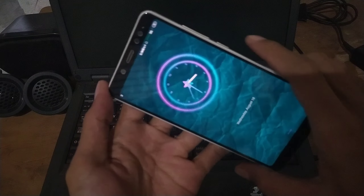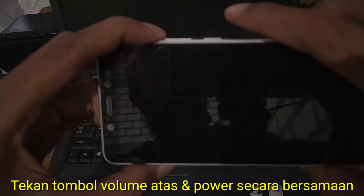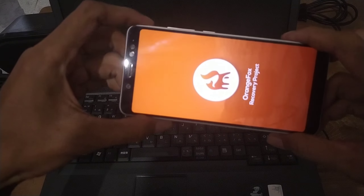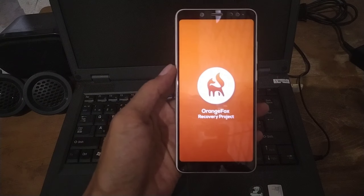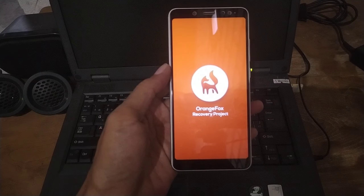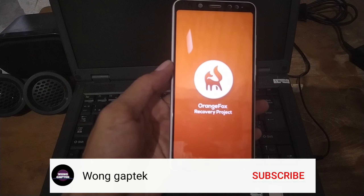Langsung saja kita eksekusi. Pertama kita matikan terlebih dahulu HP-nya. Jika sudah mati, kita tekan tombol volume atas dan juga tombol power secara bersamaan. Lepaskan tombol power ketika muncul logo seperti ini. Sudah masuk ke TWRP. Kita tunggu untuk bisa masuk ke menu utama. Di sini menggunakan TWRP Orange Fog, jadi mungkin berbeda tampilannya dengan TWRP Beach Black atau TWRP yang biru. Tapi pada intinya caranya sama.